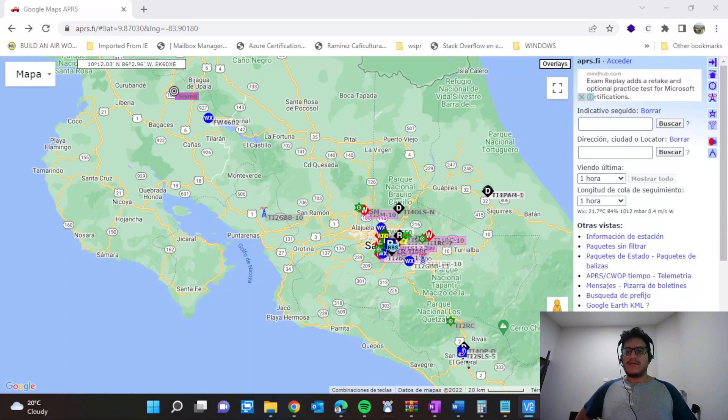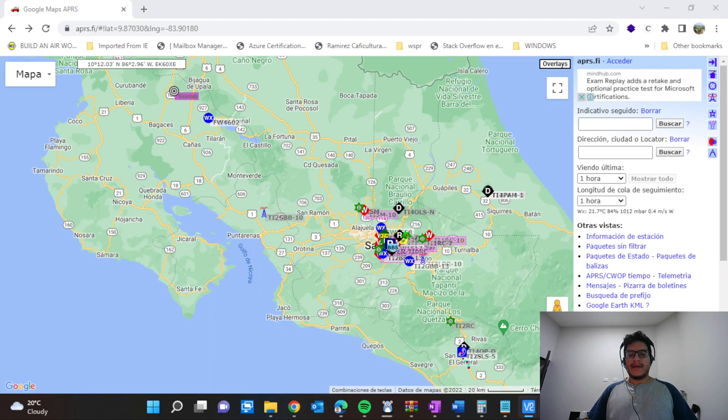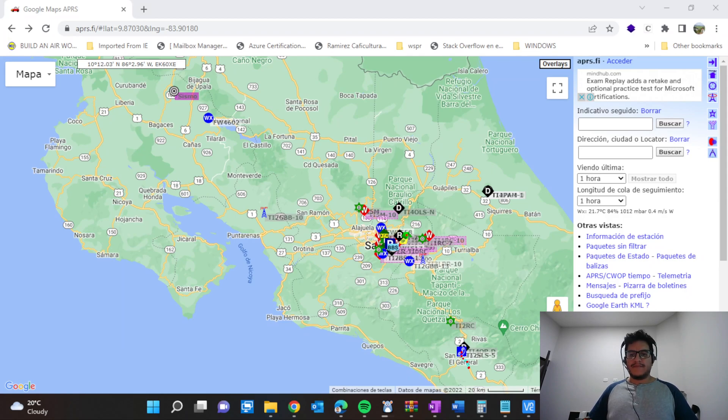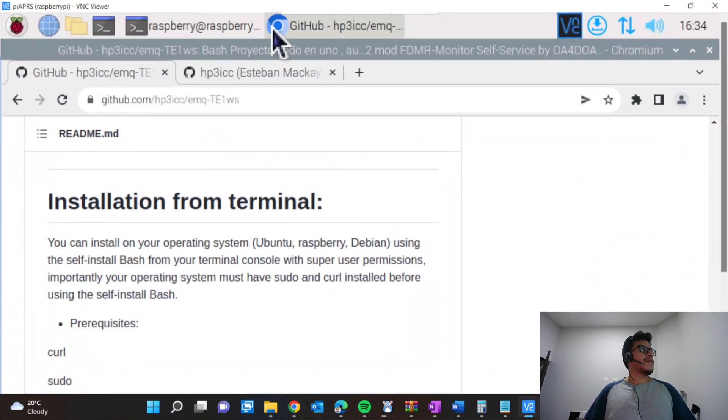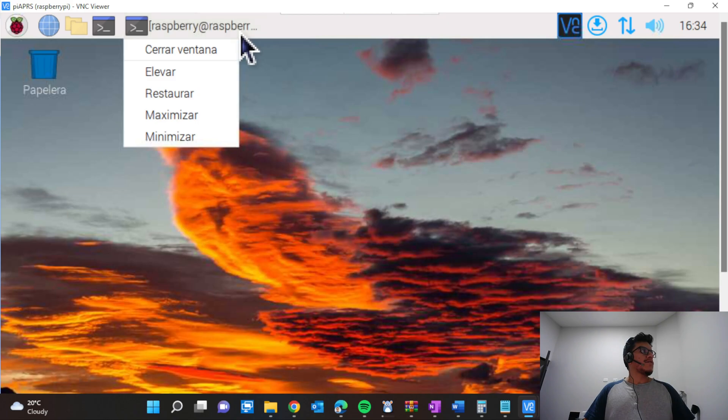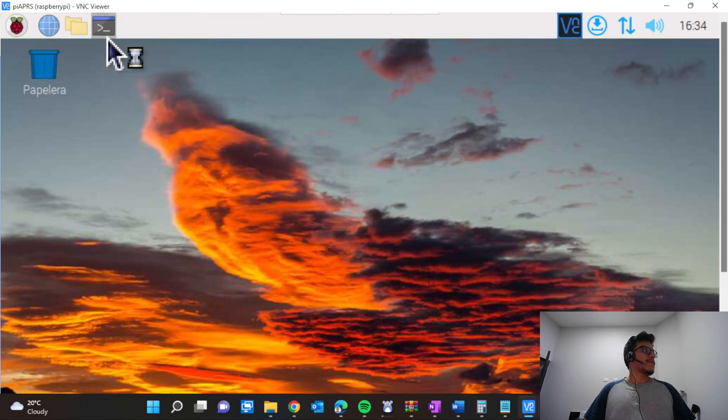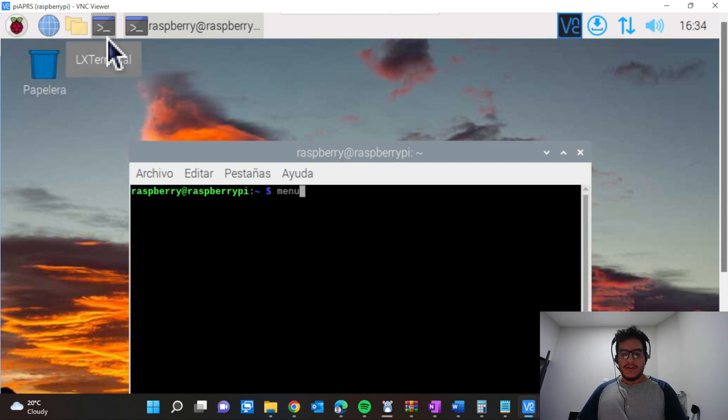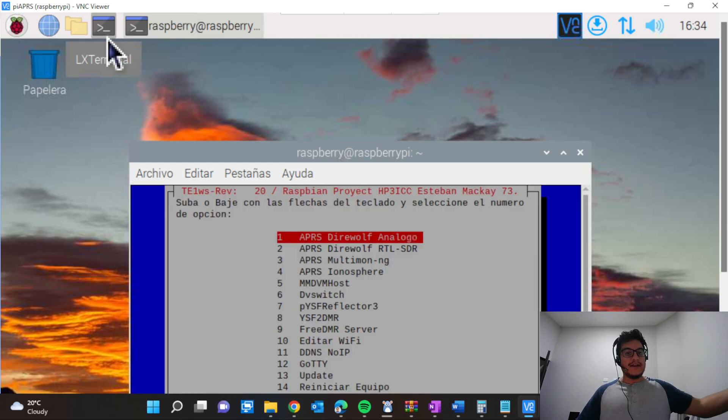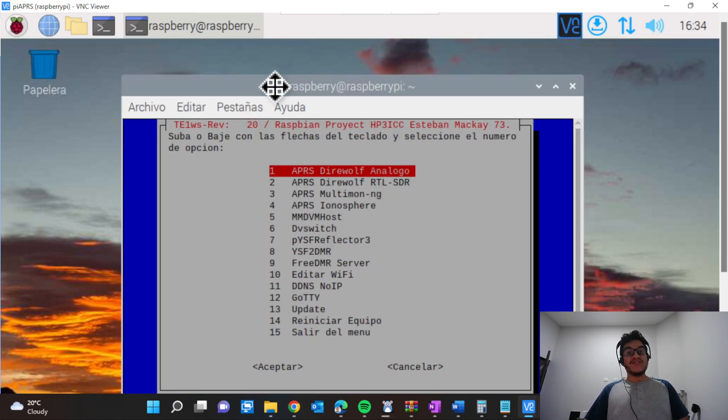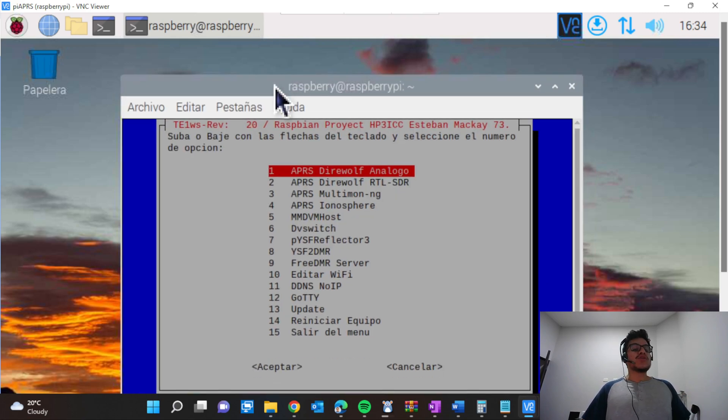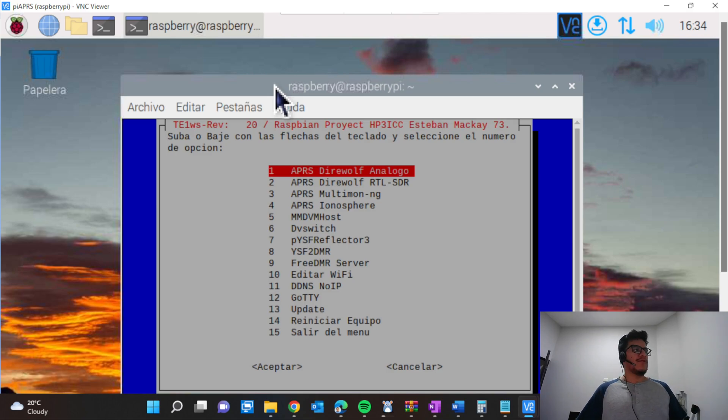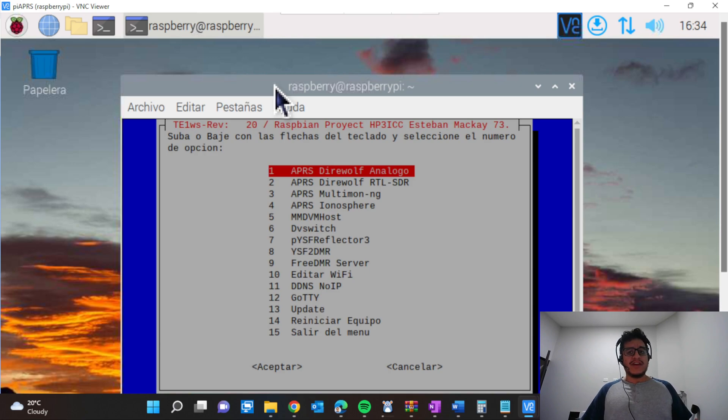Once we have been done with the installation, you open terminal and you're going to type 'menu'—this is very important—and hit enter. It will display all the information about the package that we just installed. When you finish the installation you need to reboot the Raspberry Pi, so that is expected and you need to do it. We have 15 options, but the ones that are very important for us is number one, APRS Direwolf analog.